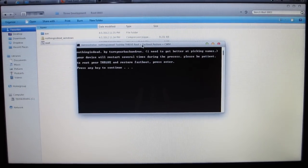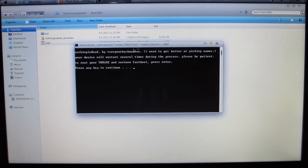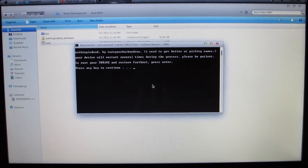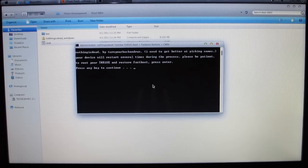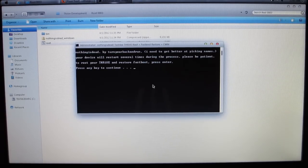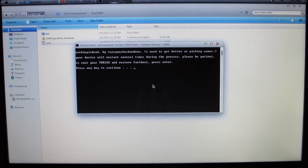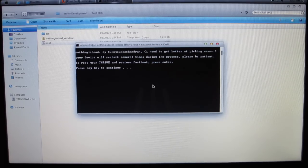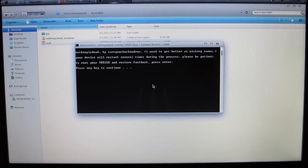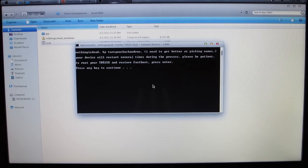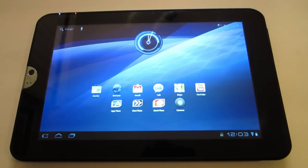What you're going to need to do is double-click on the root file. It'll bring you this program right here. Simple stuff. It'll restart several times during the process. Please be patient. Now, what you're going to need to do is two things.